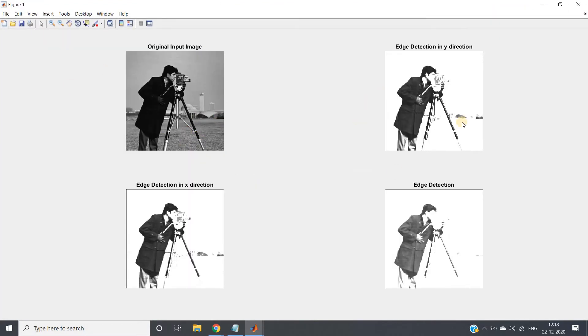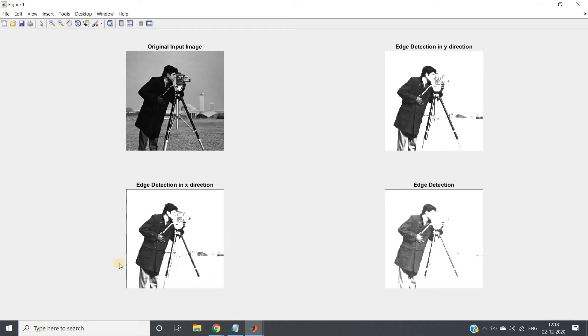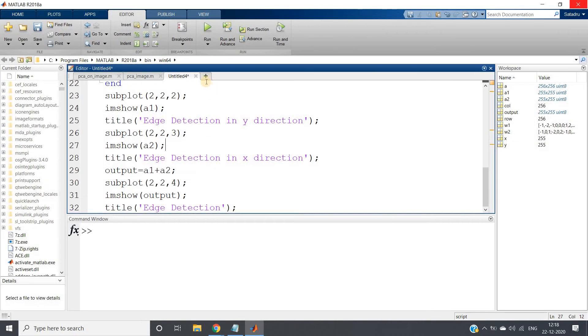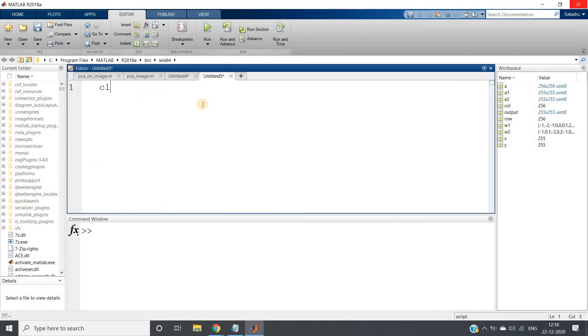So see we are getting the output like this. This is our original image, this is edge detection in y direction, this is edge detection in x direction. This is overall edge detection which we can clearly understand is totally giving wrong result. Because this is not at all edge detection. What is actual edge detection? I can show you like this.